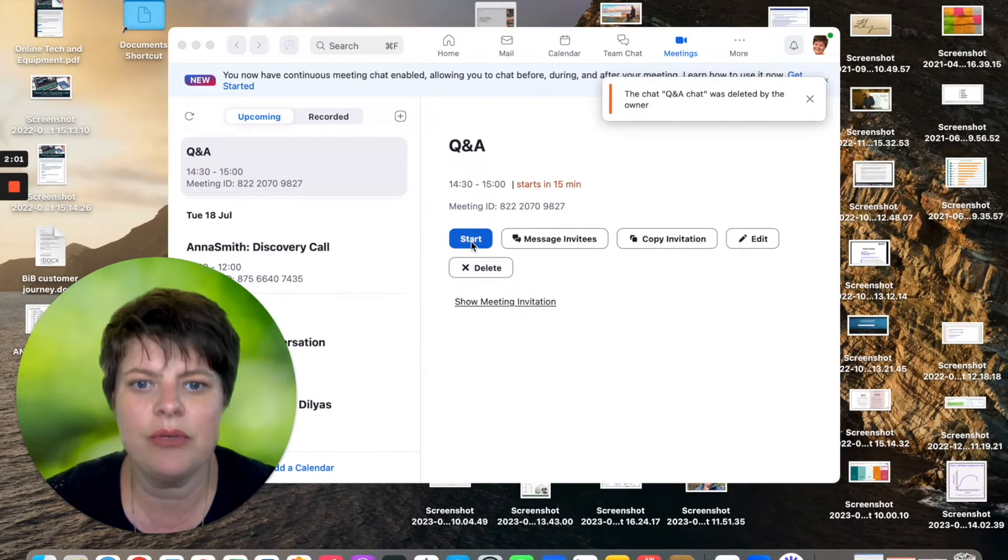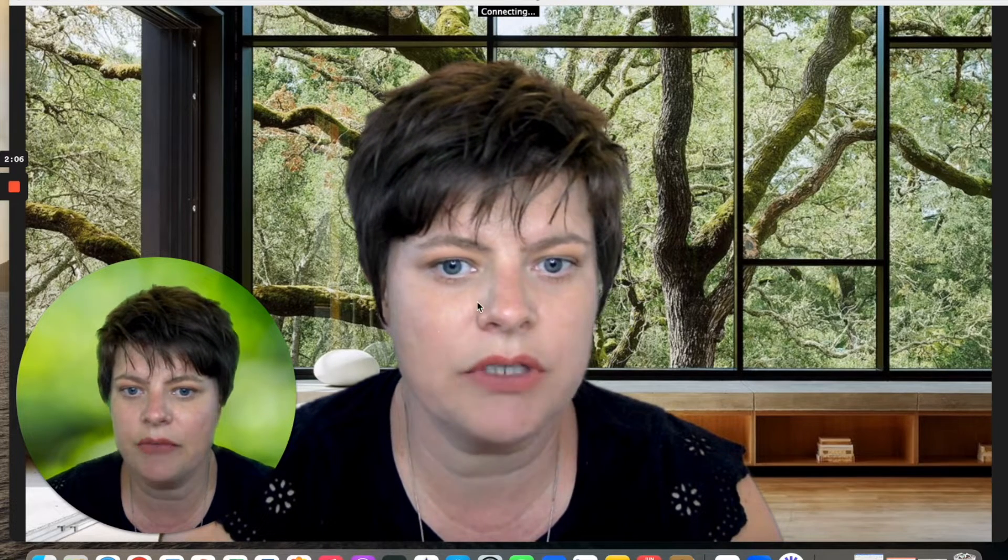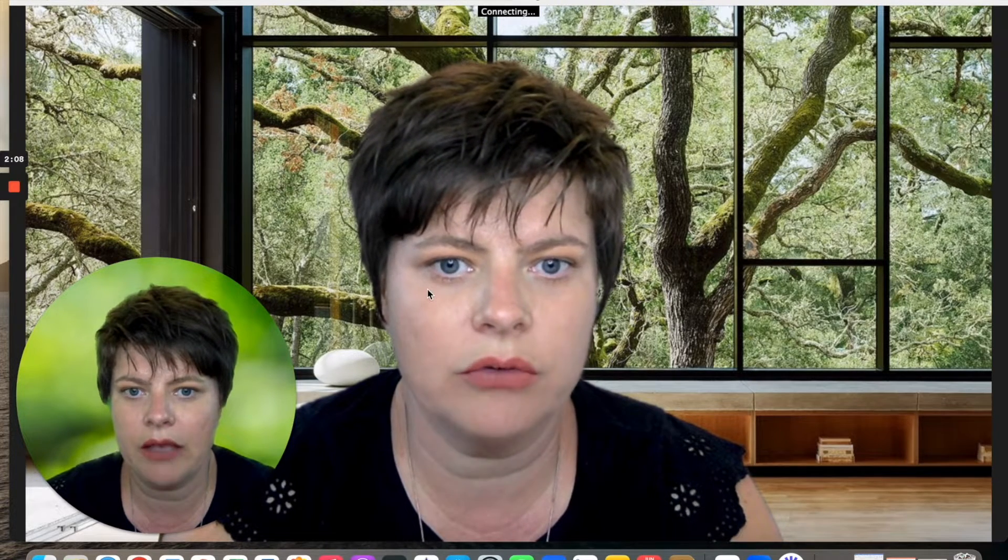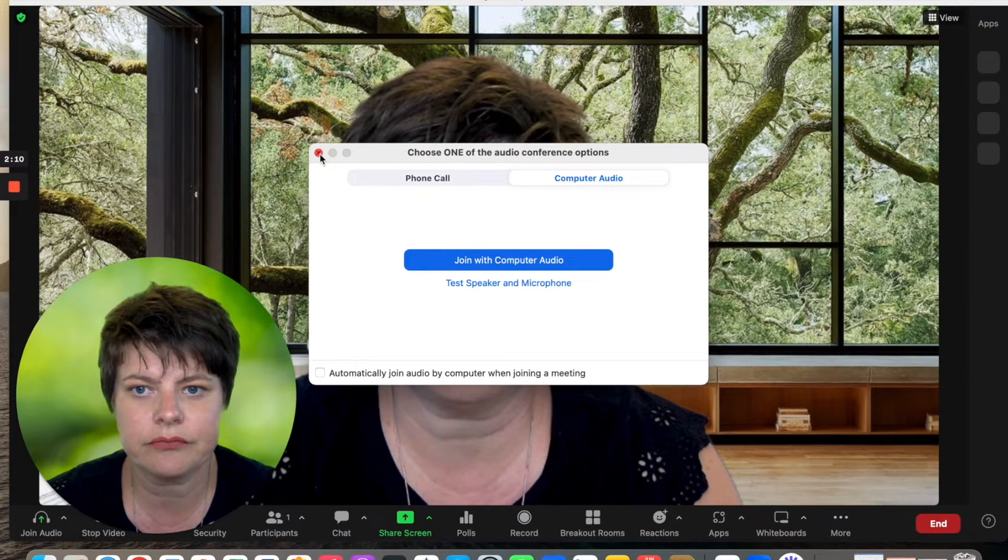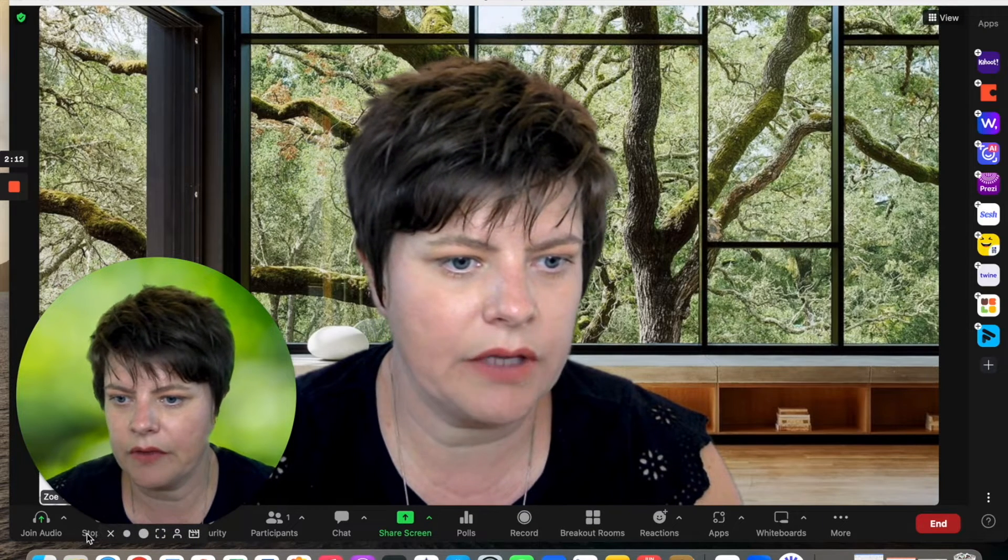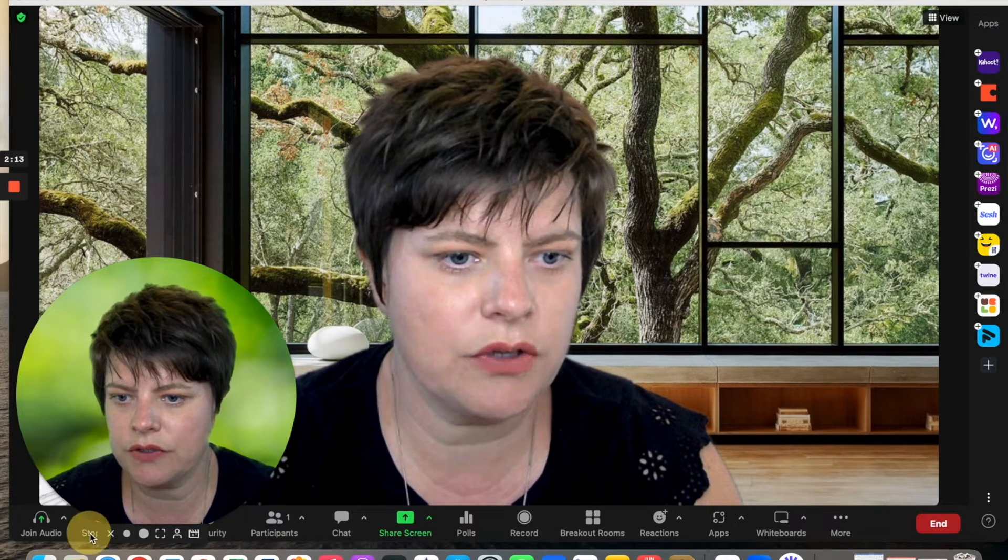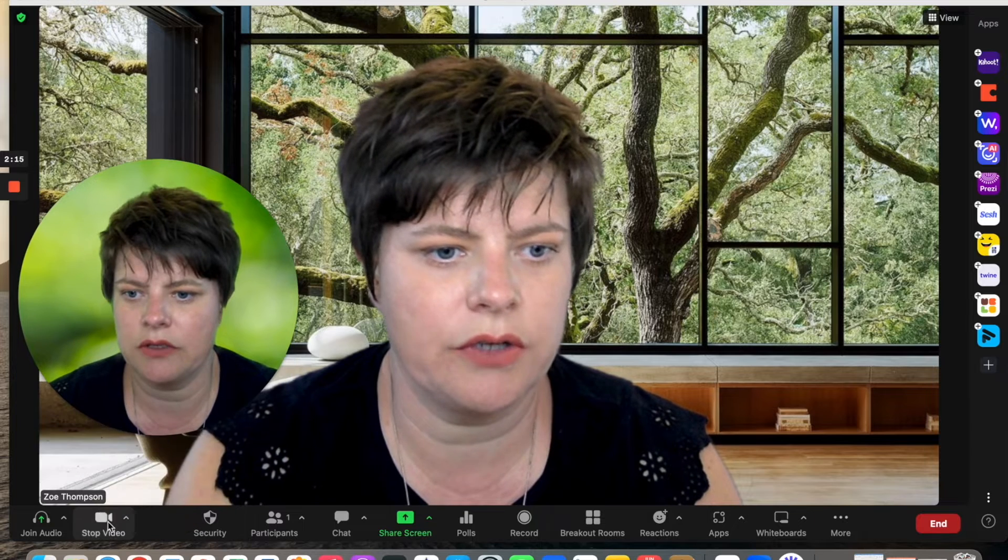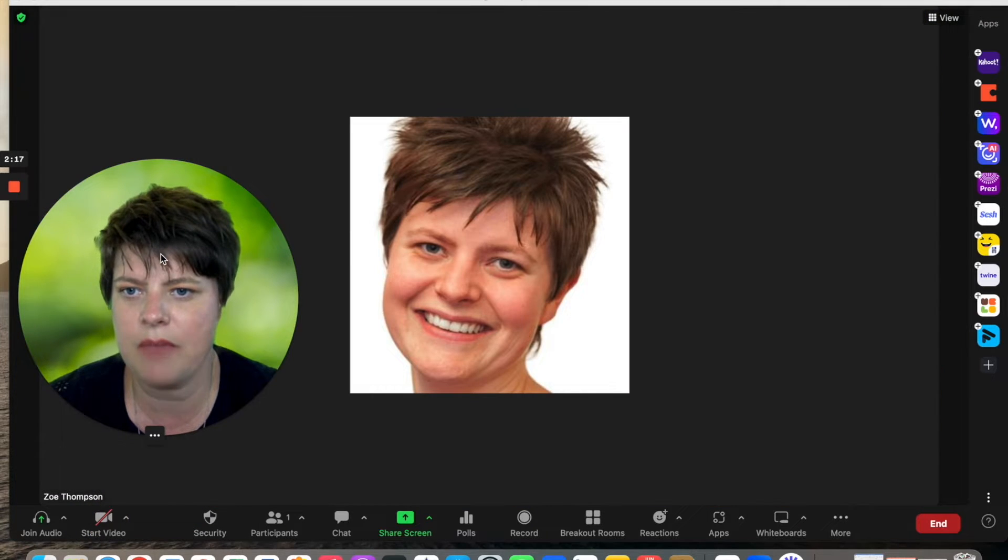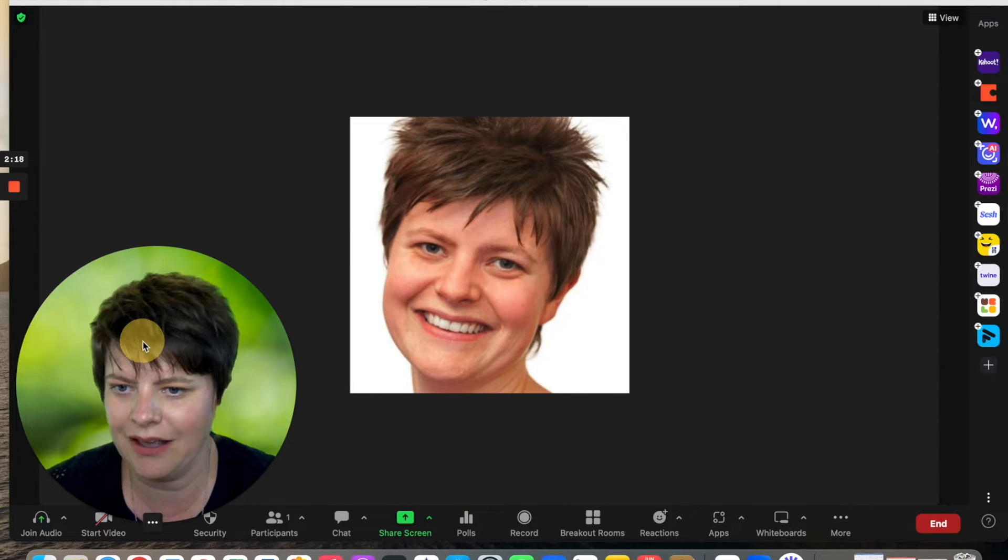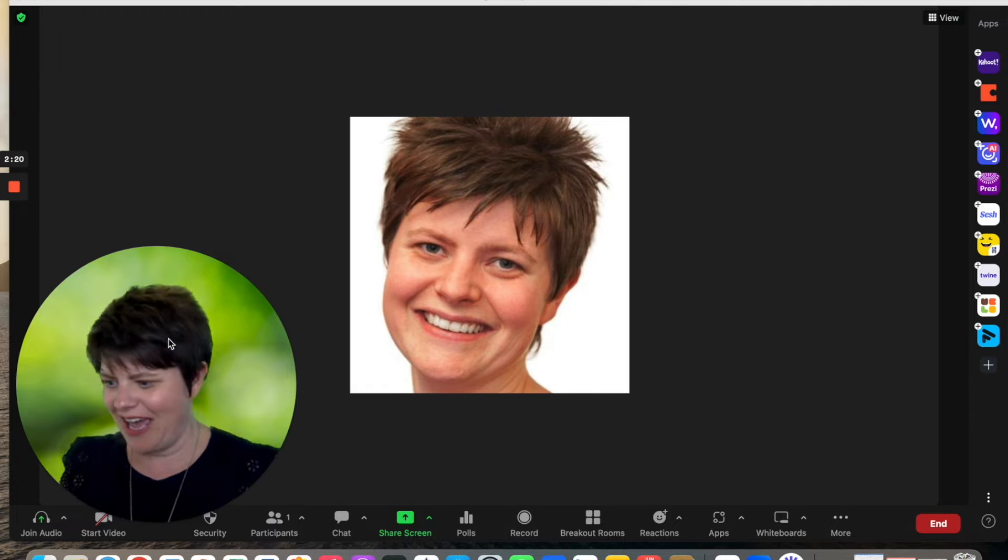Now I'm going to start the meeting. So imagine that this is the time when we're actually going to start. I am going to switch off my audio. I'll also stop my video on this as well, just so that you don't have multiple versions of me.